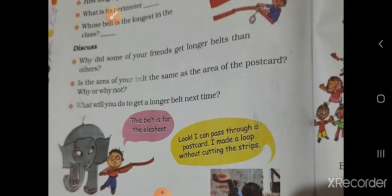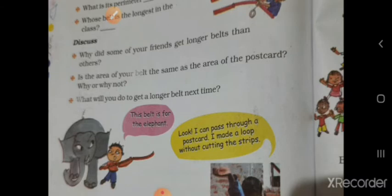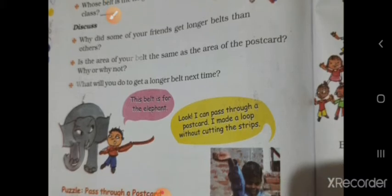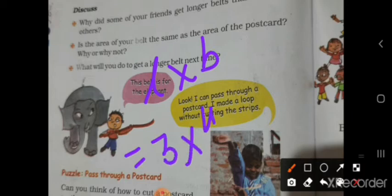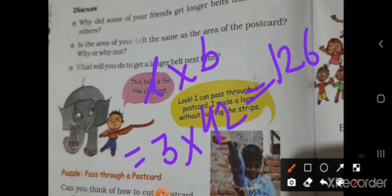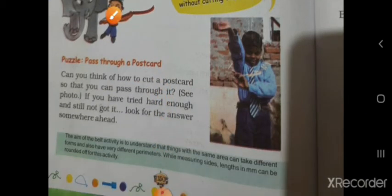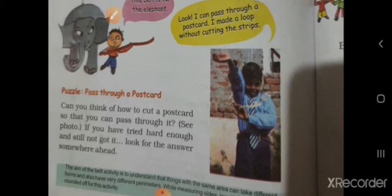Why did some friends get a longer belt than others? Because they made belts from thinner strips. Is the area of your belt the same as the area of the postcard? Yes, it is equal. Area of the belt with 3 centimeter wide strip: l multiply b is 3 multiply 42 equals 126 square centimeter. By making thinner belts, you can get a longer belt next time.